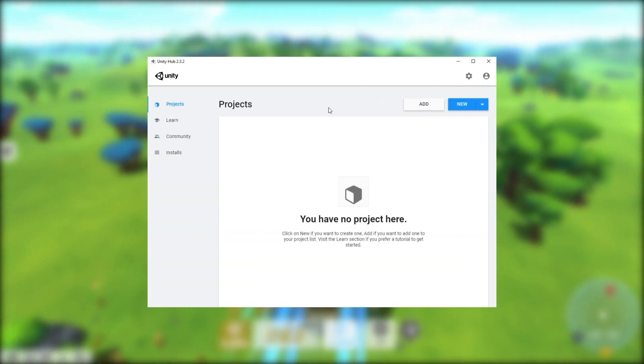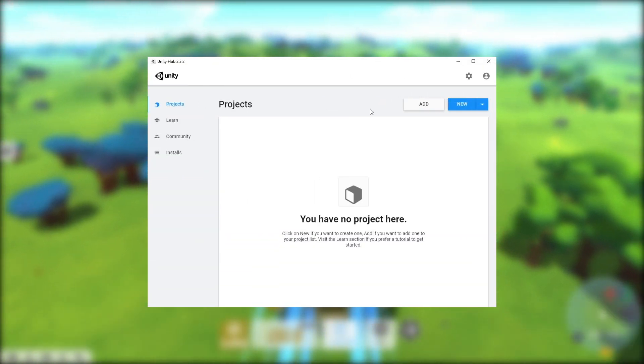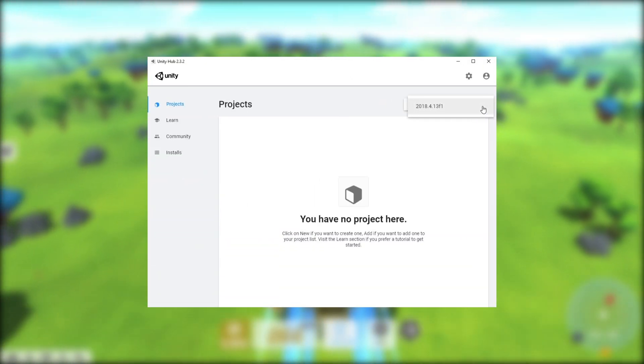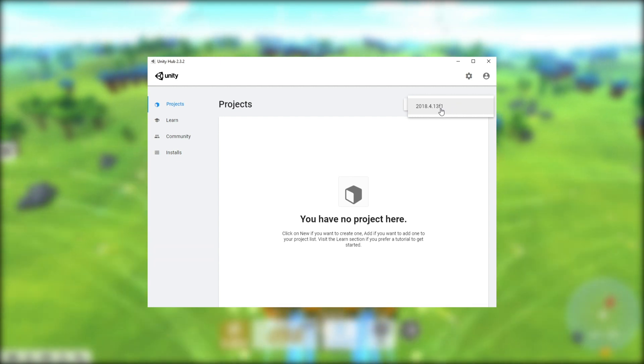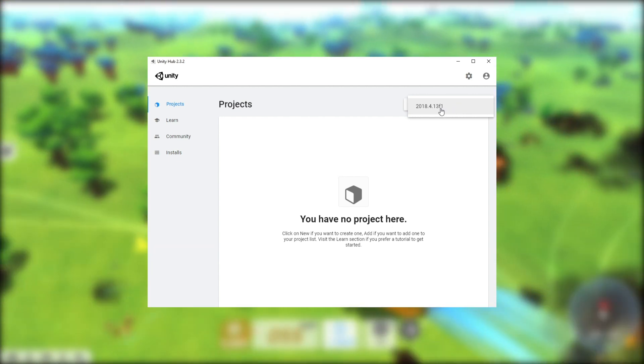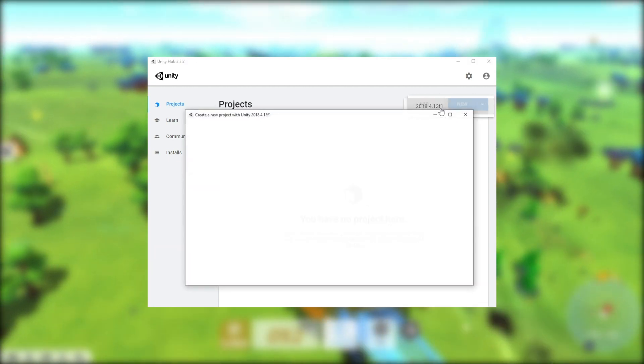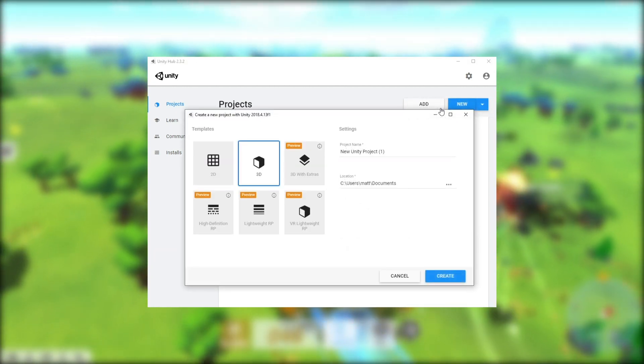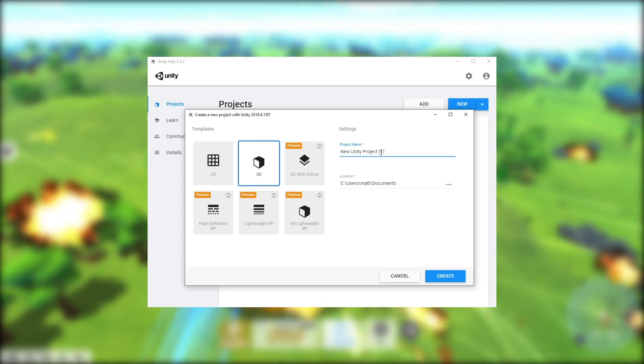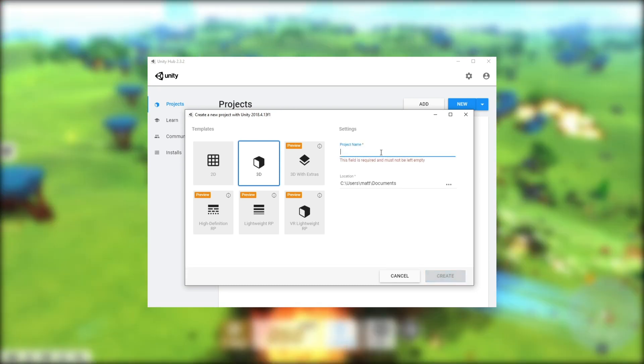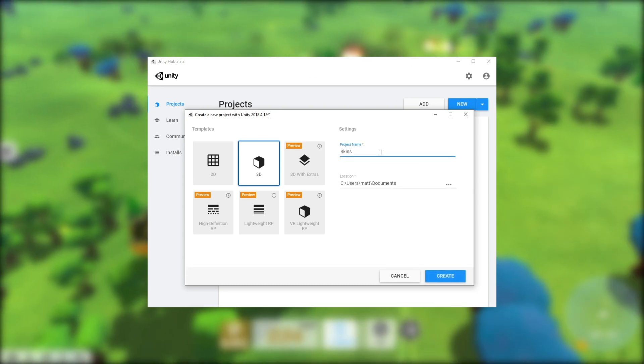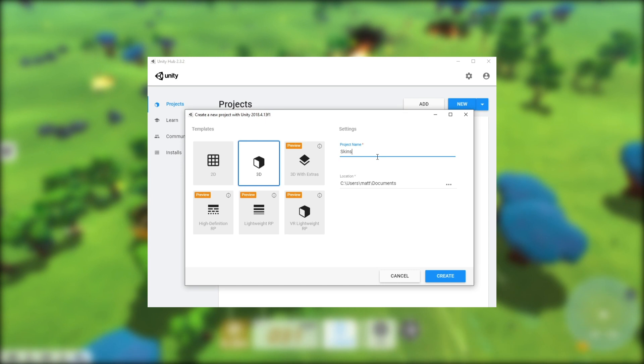Once Unity is installed, under Projects, click the drop-down next to New and select the version of Unity that we just installed. Name your project, choose a folder and click Create. Choose 3D as the template.